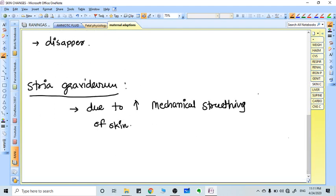Striae gravidarum are finger-like marks on the skin due to mechanical stretching. When pregnancy is over and the mechanical stretch is gone, the marks become pearly white and remain on the abdomen for a long time after pregnancy.